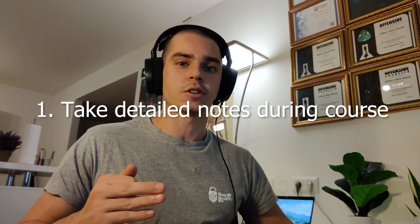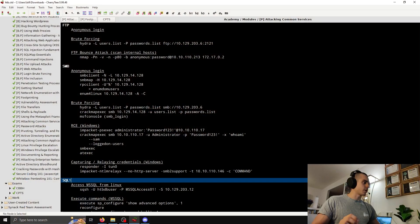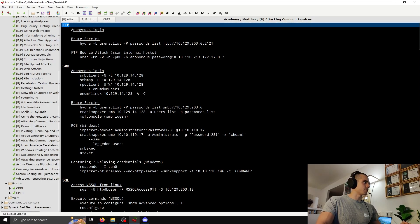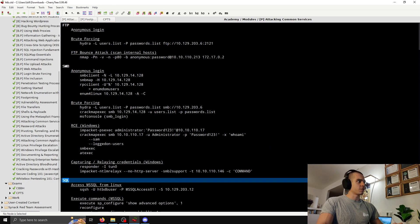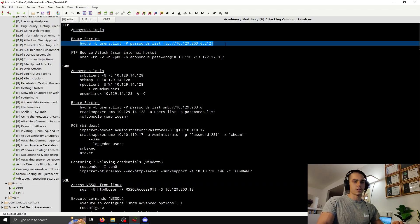In this section I'd like to go over some tips and tricks for the course and exam. The first tip is to take detailed notes with commands you can copy during the course. When you're taking the exam or on a real test, you won't have to google everything or look back through the modules. For example, in my Attacking Common Services notes I have FTP, SMB, SQL, RDP, DNS, SMTP — all the various attack types with commands ready to copy-paste, just changing the IP address or username.